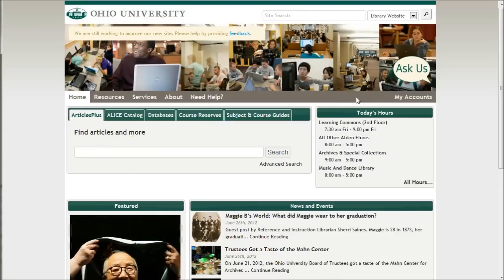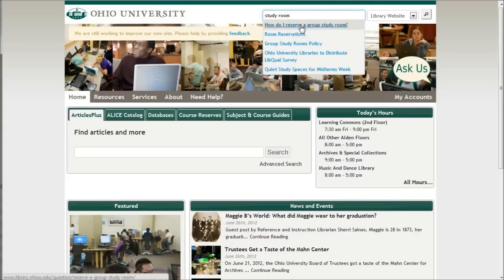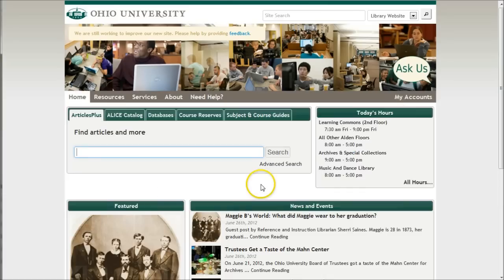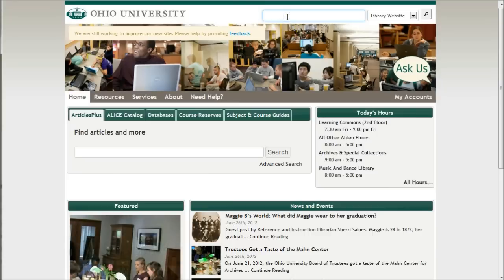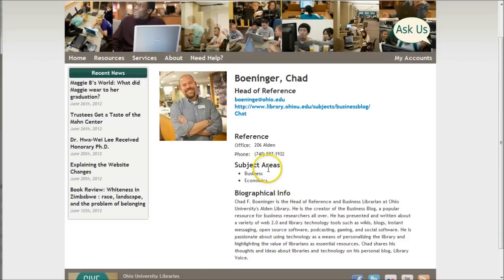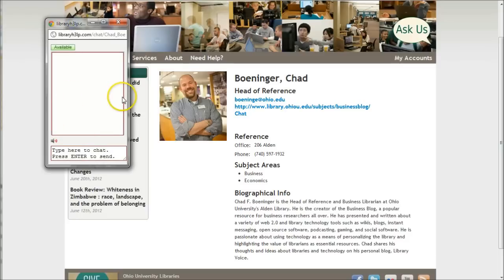The library website itself also has a very robust search feature. For example, if you're looking for information about study rooms, you can search for study room and see all the possibilities. How to reserve a study room will take you to a video demonstrating how to book a room in the library. If you're looking for a particular staff person, simply search for them by name. Search for Chad, find Chad Boninger, and get biographical information, subject areas covered, contact information, and links to subject and course guides. You can also chat directly with the librarian from that page using the chat box.